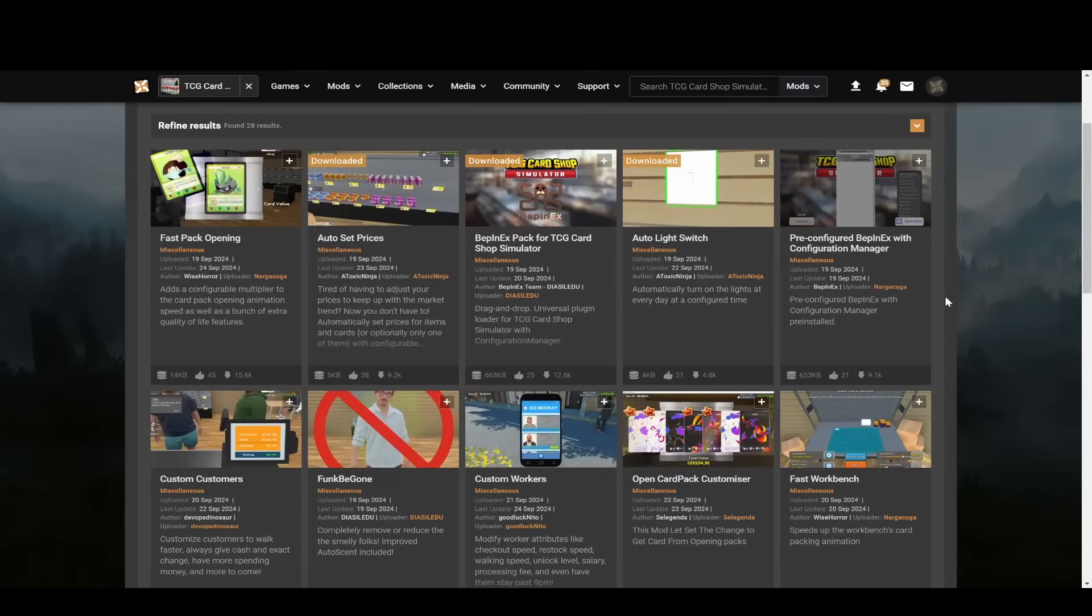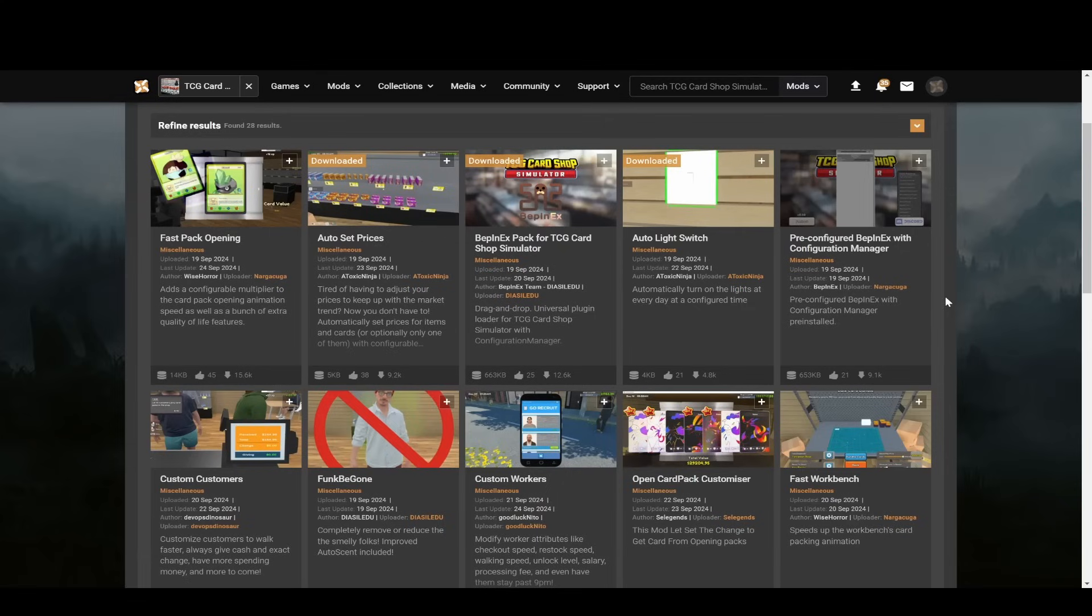Hello everyone and welcome back to another TCG Card Simulator video. In this video I'm gonna be talking about mods and how you can get them, how you can set them up, and I'm gonna jump right in here just so that we can get to it and then I'll show you guys the mods that I have installed after that.